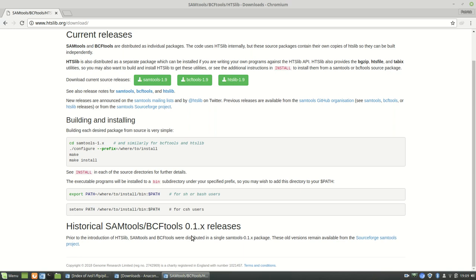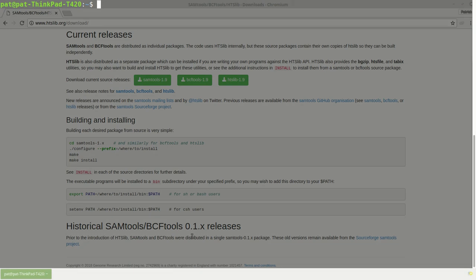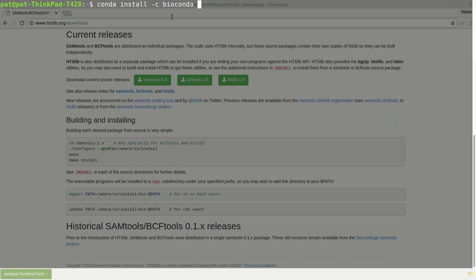For example, I'm just going to bring up my terminal. And I think I actually already ran this, but it's this right here. It's conda install dash C Bioconda. The dash C is just we're looking within Bioconda. And you just type in SamTools. Hit enter. And we'll wait here as it thinks. I already have this installed, so it shouldn't install again.